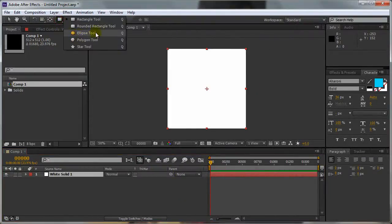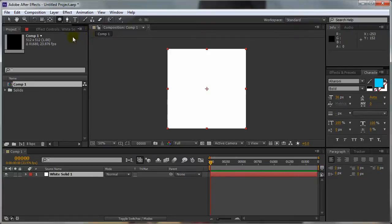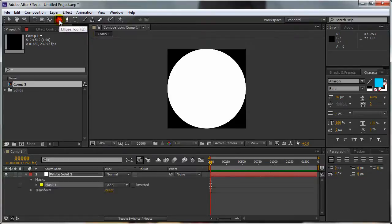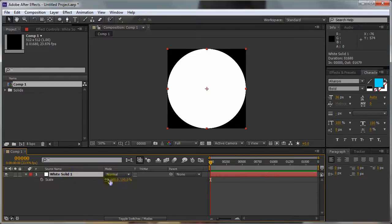Now select the Ellipse Tool. You can press and hold, which will bring up this new menu here. Select the Ellipse Tool, double click on it. Select the white solid, press S and set the Scale to 95.